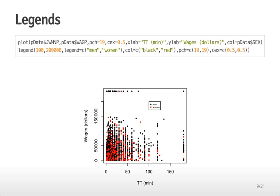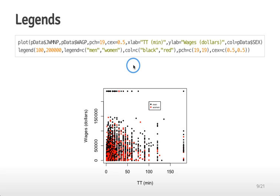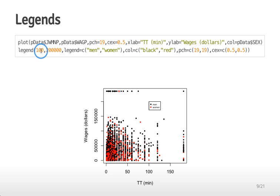If you have more than one color this is particularly useful when producing graphs you're going to share with other people. It's good to have the graph be stand alone so people don't have to read the figure legend to understand what's going on. In this case I've made a plot of commuting time versus wage. Then I've colored it by the sex of the individual that is commuting and has a wage.